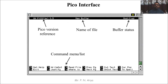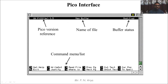In the Pico editor interface, the top-left corner shows the Pico version reference, the center shows 'New Buffer' representing the filename, and the top-right corner shows the buffer status such as 'Modified'. At the bottom is a command menu listing available commands shown with their caret notation. For example, pressing Control+G displays the help screen, and ^X is used to exit.